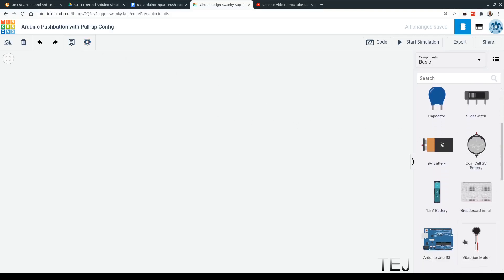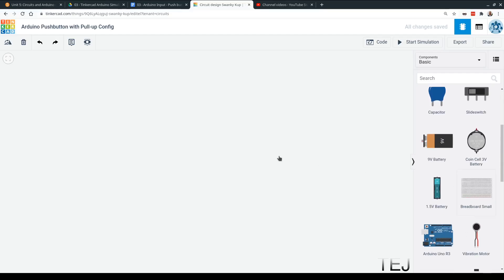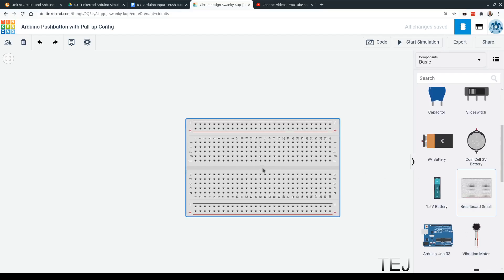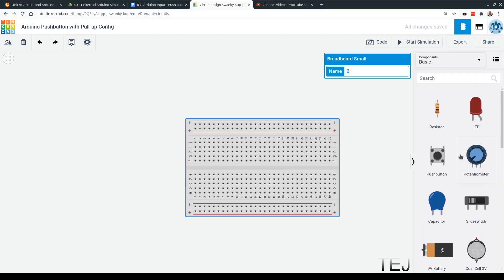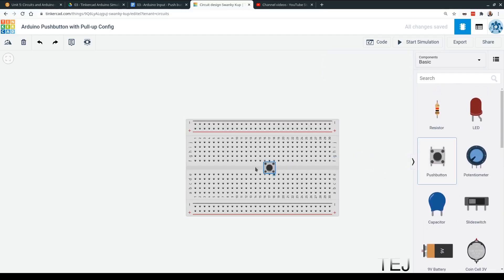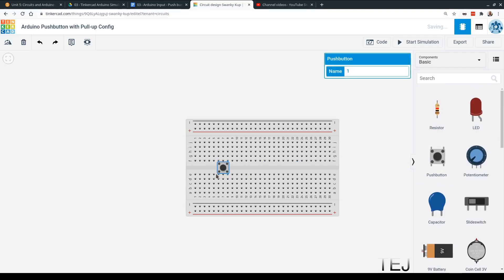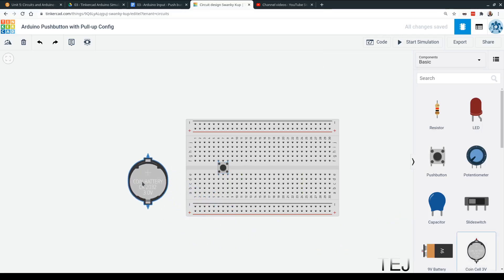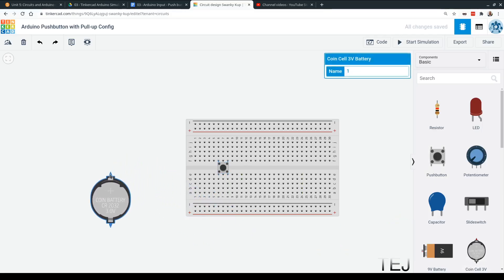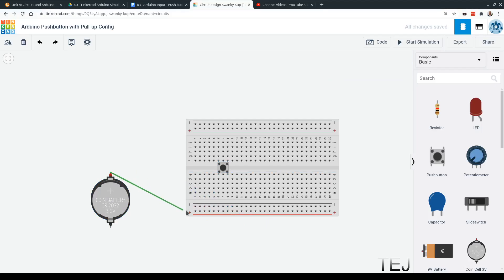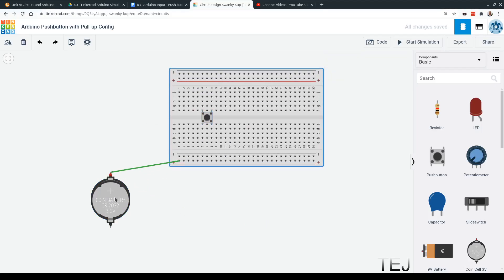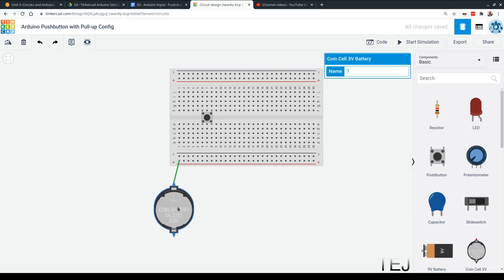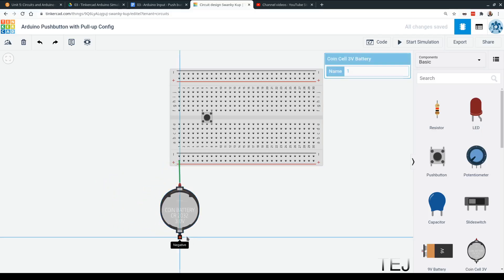And let's do a test here, just so that we know what we're working with. So we're going to get our pushbutton, and I want to see if we can use these bottom two leads. So let's test it with our coin battery. We're going to have the positive connected to our positive bus, and our negative connected to the negative bus.